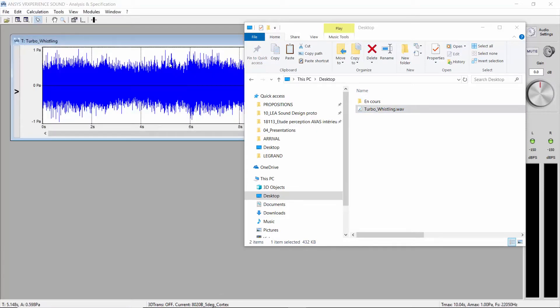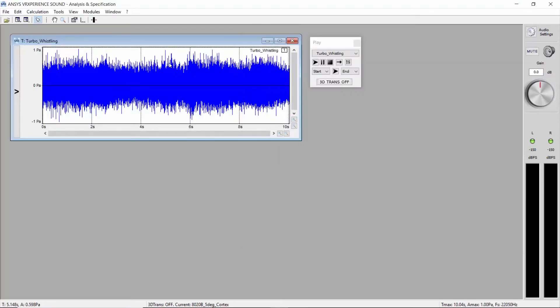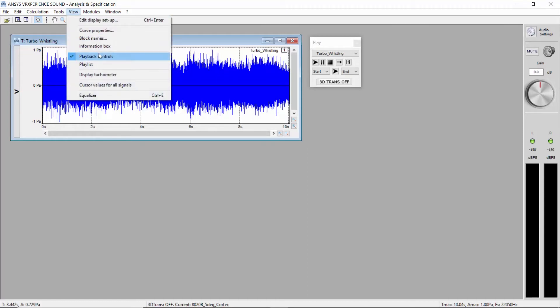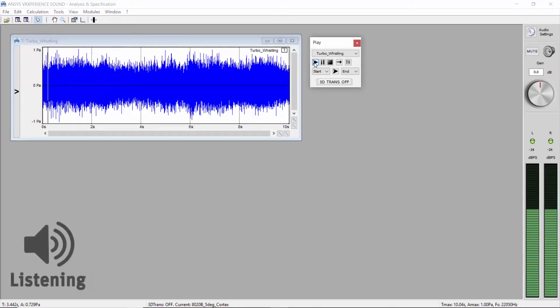So first let's open the file. You can just drag and drop the file. Once open, you can use the playback control window to listen to it or press the spacebar. Listen to it carefully.